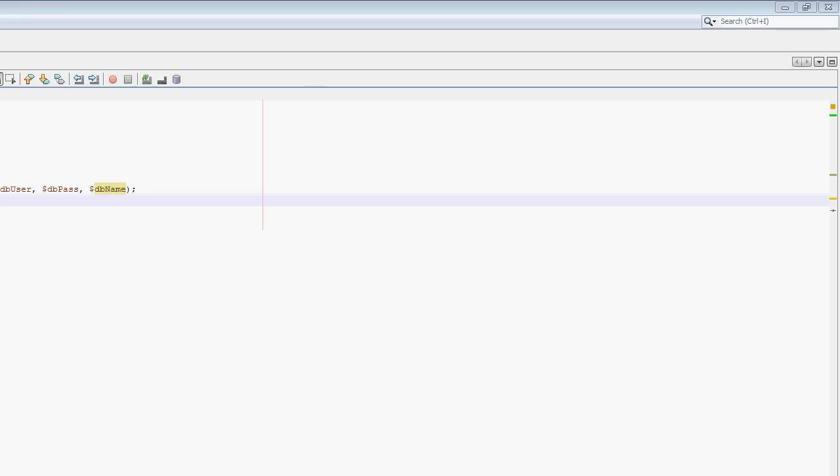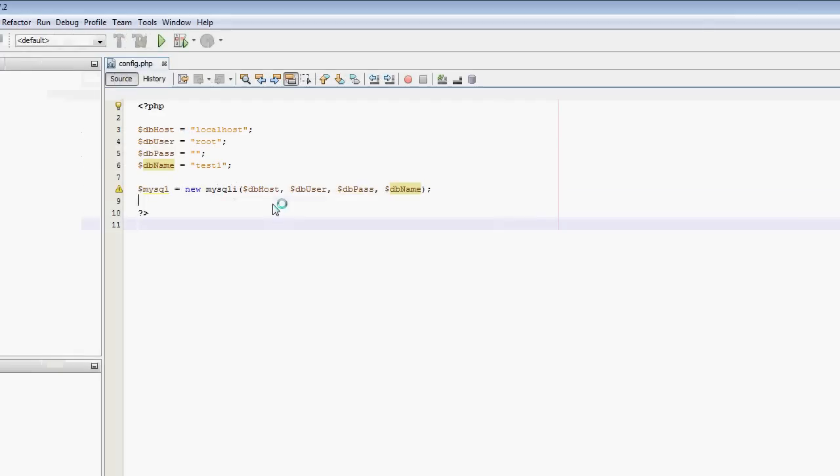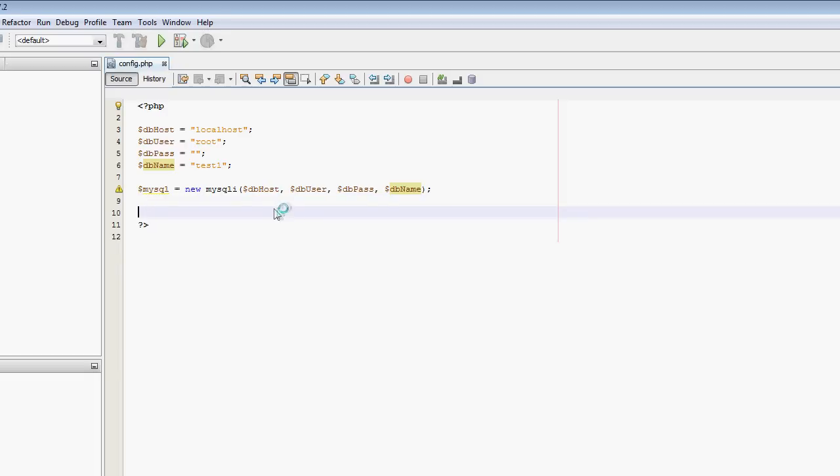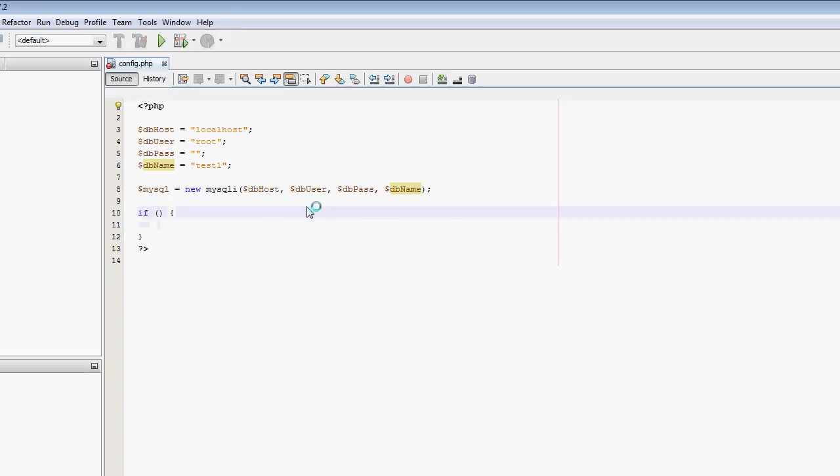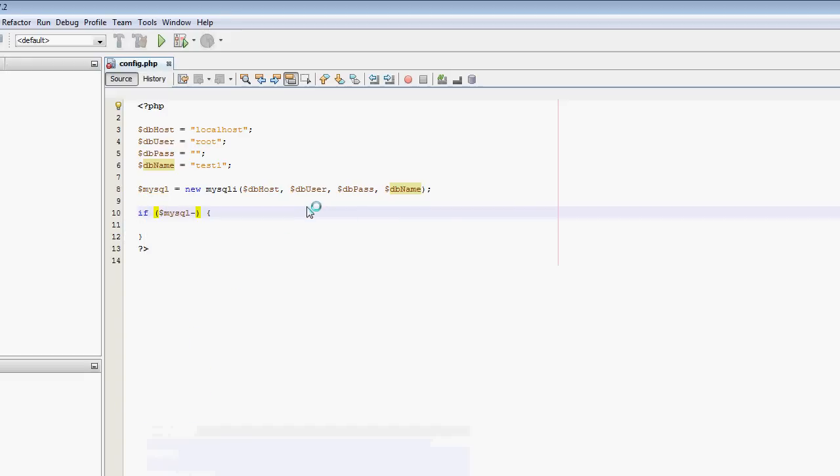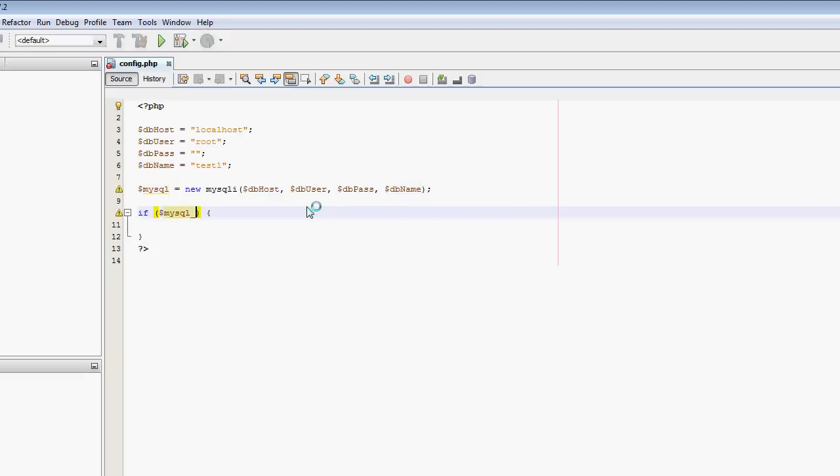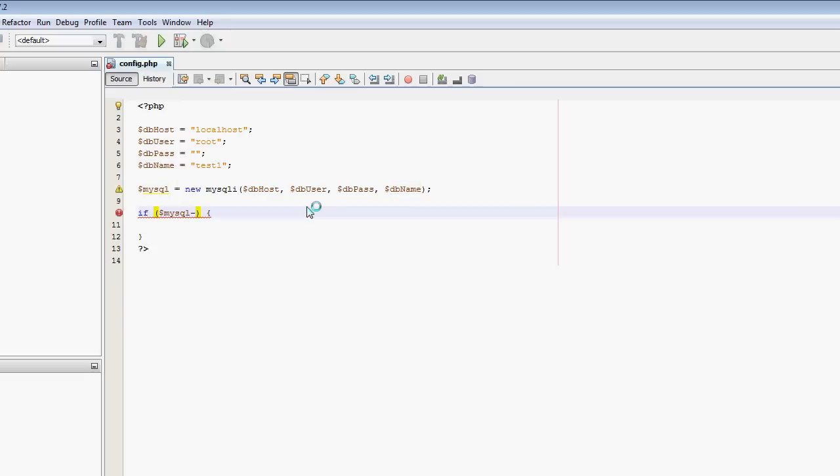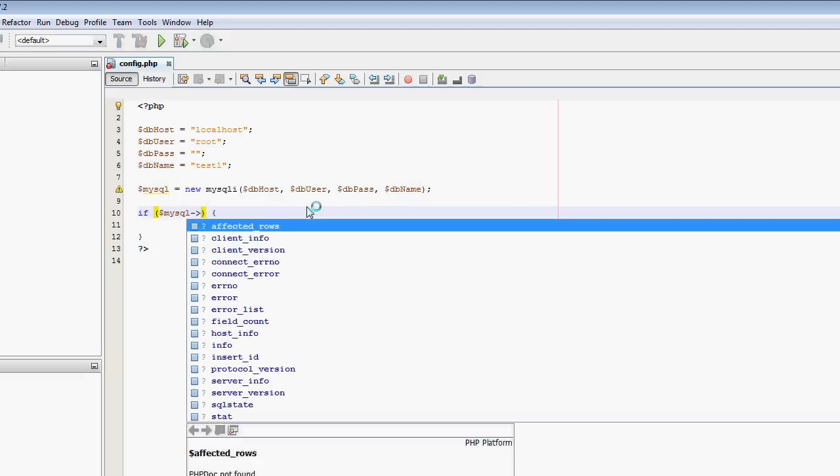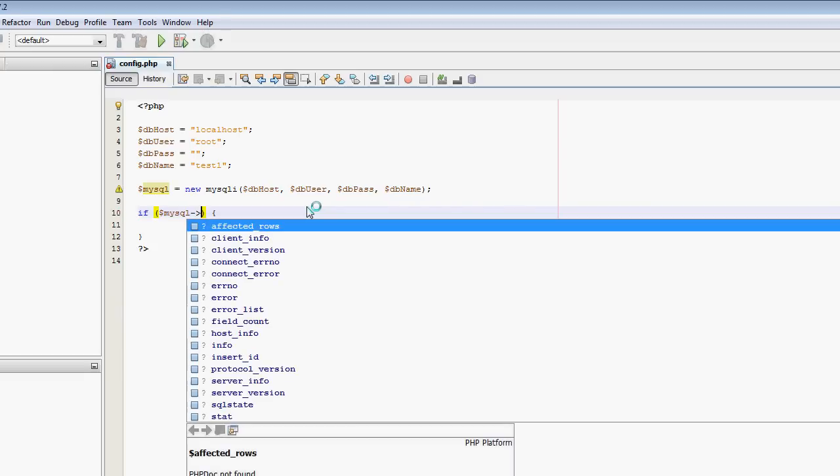Once I set it up, we've already connected to the database. We're going to check if it managed to connect successfully. So if statement here. If mysqli, and then the way we reference a method in a class in an object is we use hyphen and then right arrow.